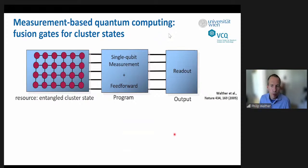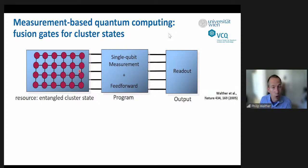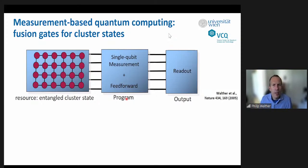To summarize: you take qubits, entangle them — that's the hard part — then make measurements according to what computation you want to do. Following the rules allows you in principle to have a perfect quantum computer. Now let's go back to technology and what we need for a photonic quantum computer.